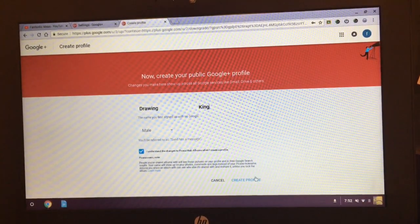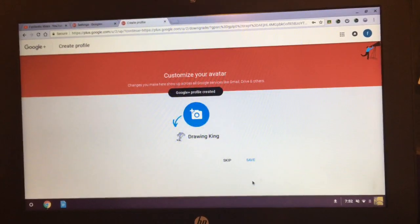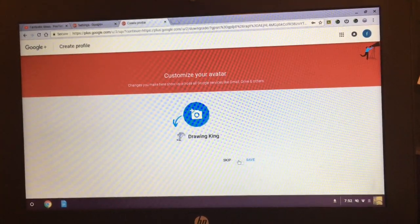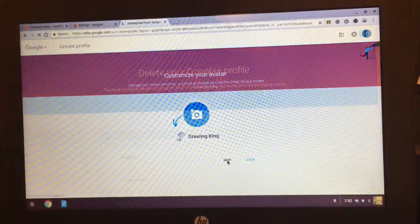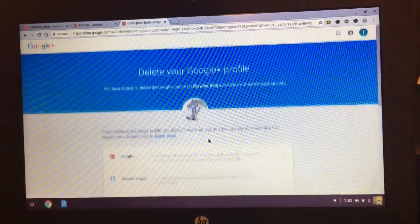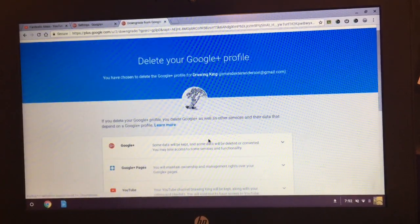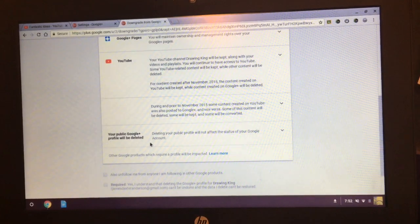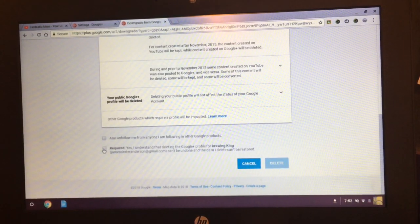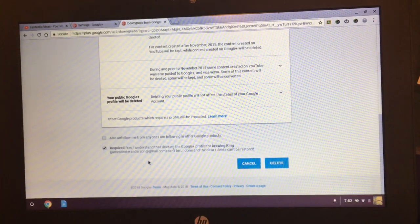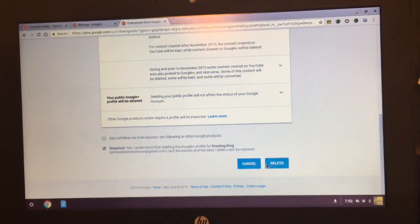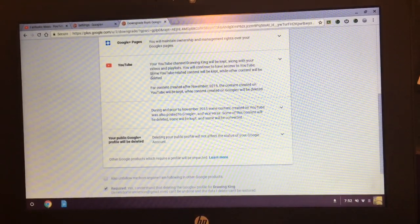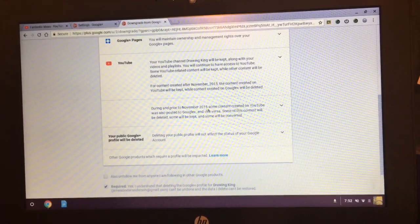Then you press the profile, skip that, doesn't matter. So I changed the name to Drawing King. And then you just press, you don't have to press that check box. You just have to press the one that's required. And all it's saying is just you won't mess up YouTube if you do this.